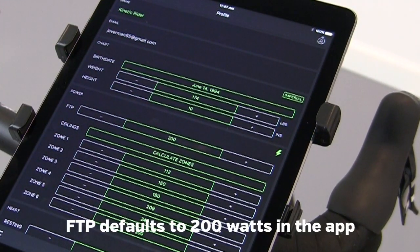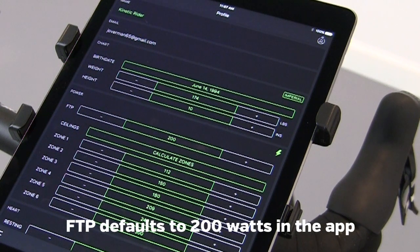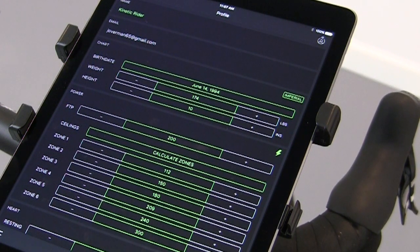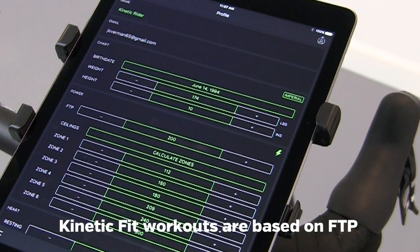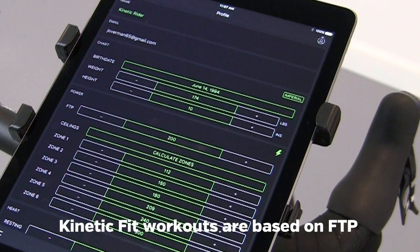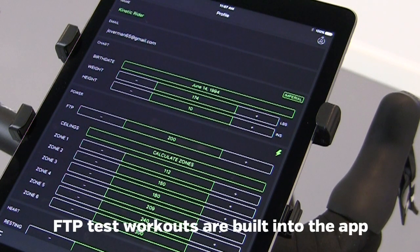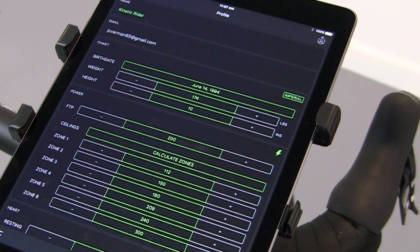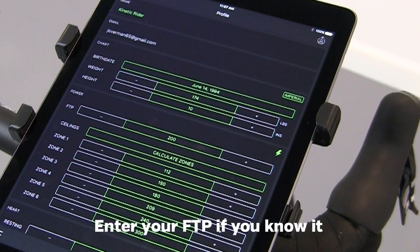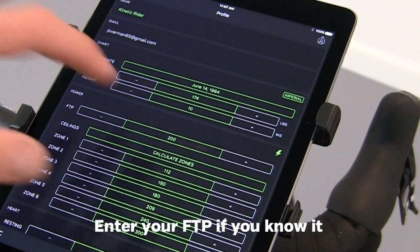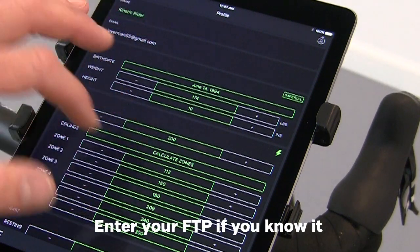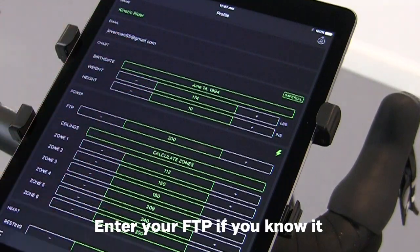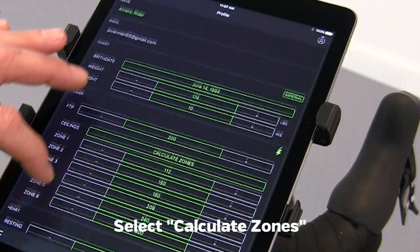FTP is set at a default of 200. All workouts are based on FTP, or Functional Threshold Power. If you know what your FTP is, you can adjust it in the app. There are also a few different FTP tests to establish what that is. Once that's set, hit Calculate Zones, and it will adjust all of your power zones.